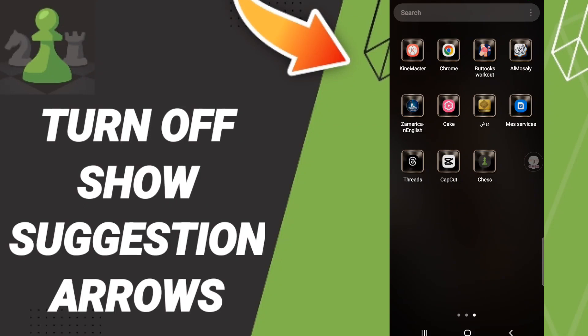Hi everyone, today we will talk about how to turn off show suggestion arrows on the Chess application. To know how to turn off show suggestion arrows on the Chess application, you should just switch it up.